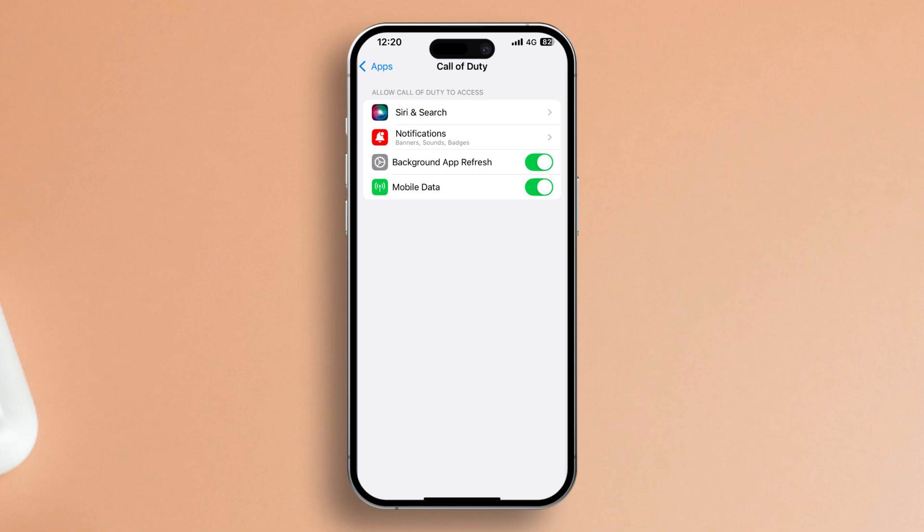After that, simply exit out of the settings. Now launch Mobile Legends and see if the problem has vanished.